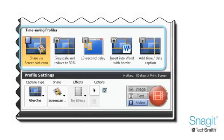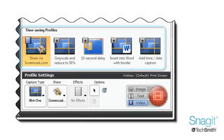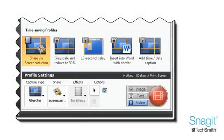We've added some new time-saving profiles and made more available online for download. Have a routine capture you do frequently?